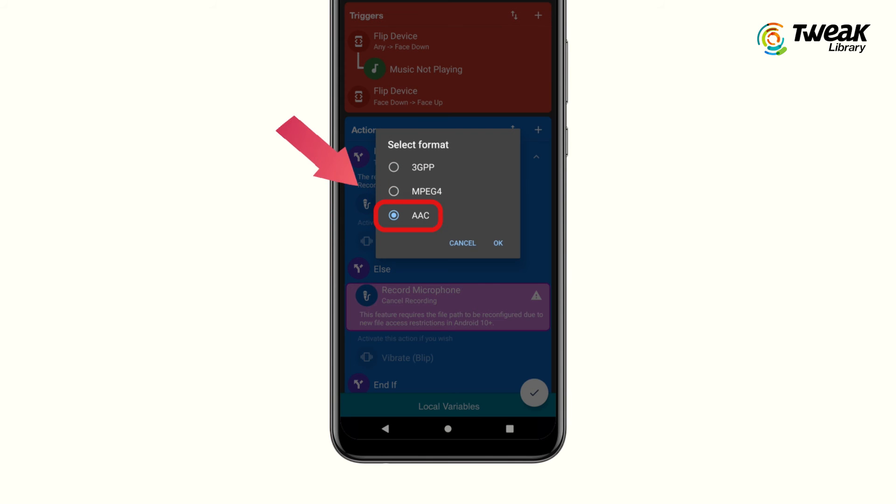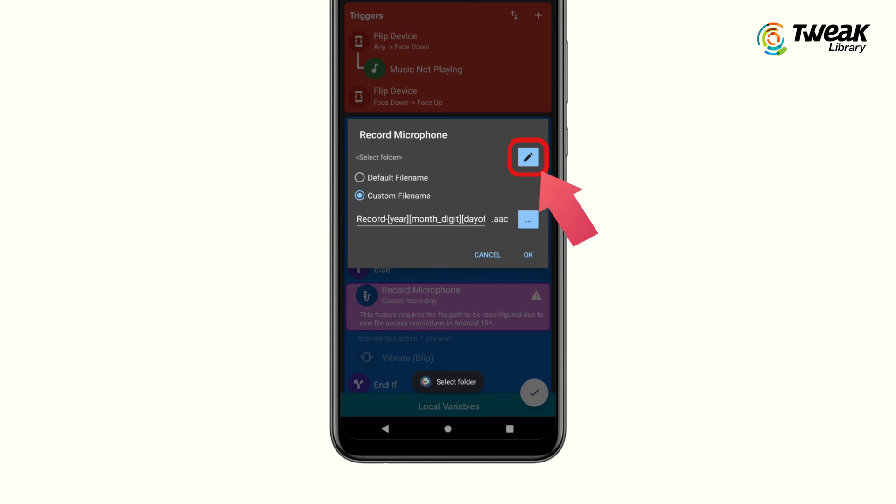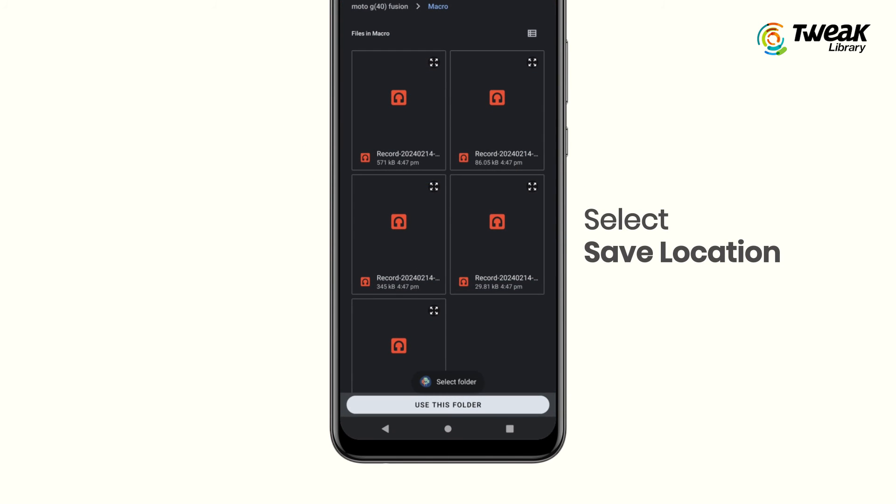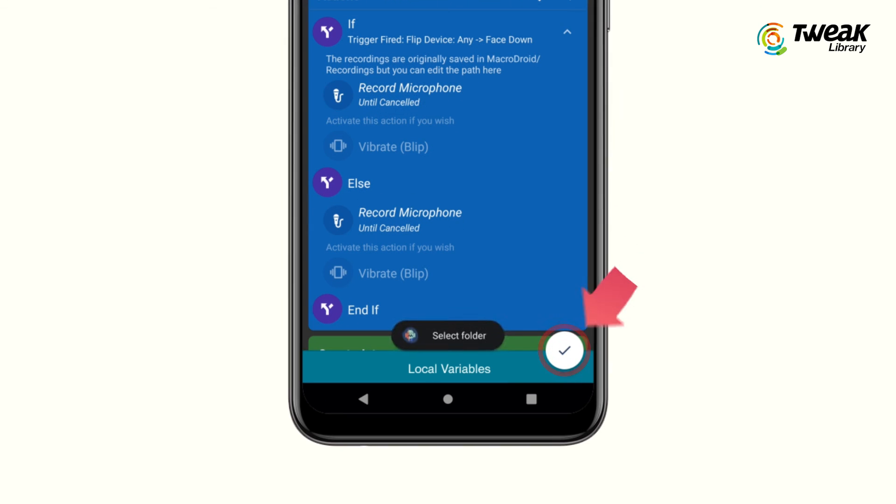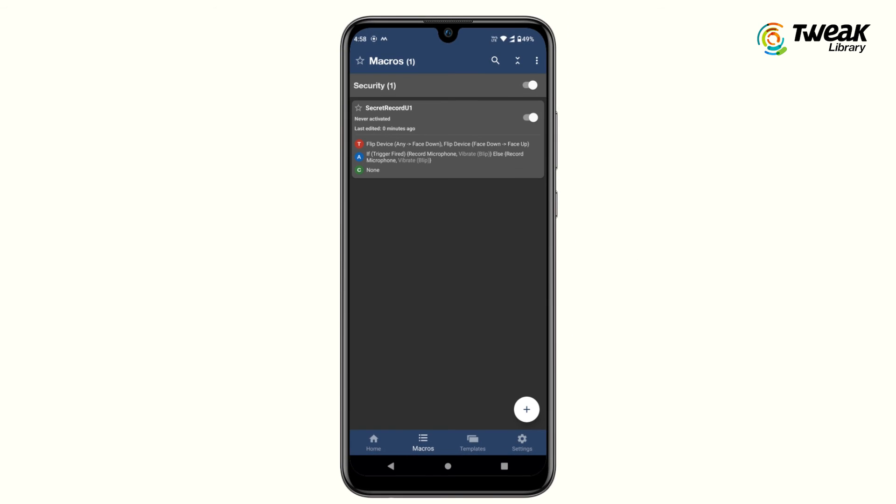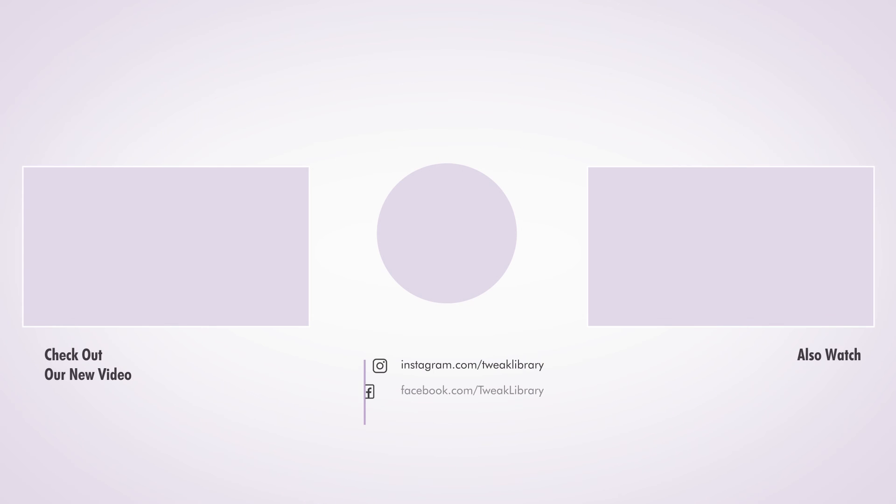Now tap on this apply button at the bottom right corner of the screen and you're done. If you found this trick useful, give this video a thumbs up and don't forget to share it with your friends.